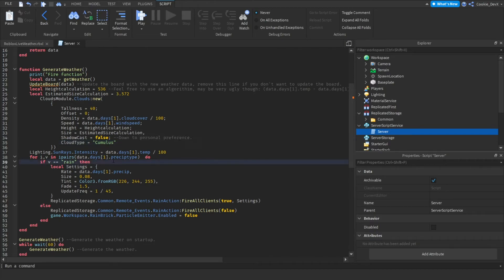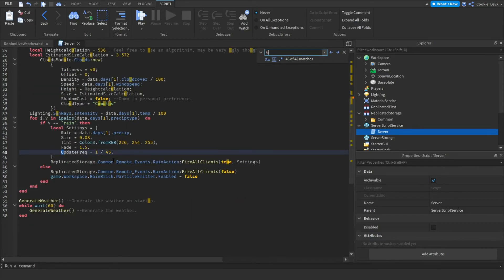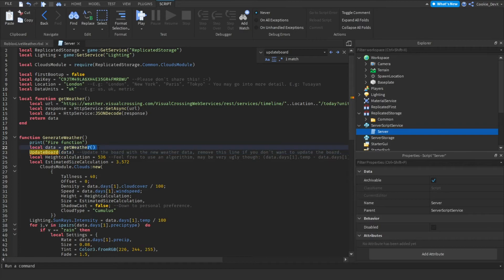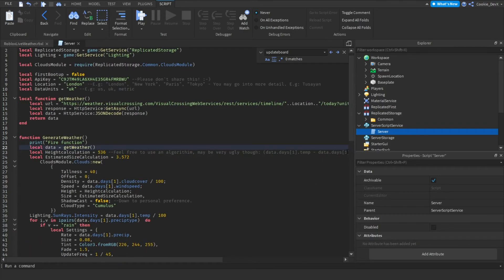And then we need to head over to line 33 and remove the line that fires that function. It may have moved as we've just deleted that function so we can always use the ctrl F trick and press ctrl F and then search for update board. There it is, it actually went down to line 23 and then let's just remove that entire line.